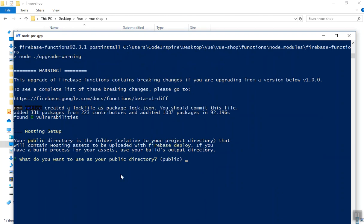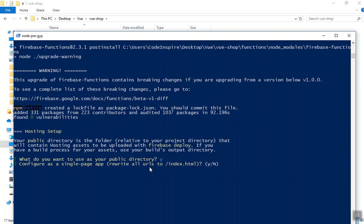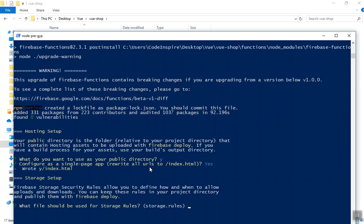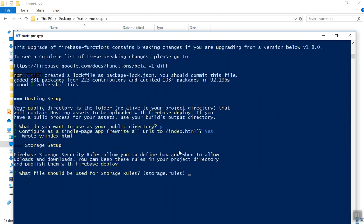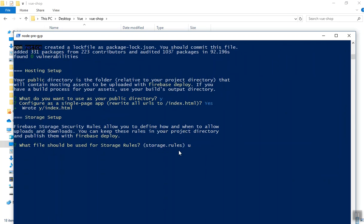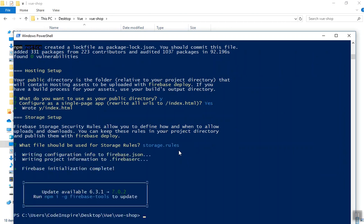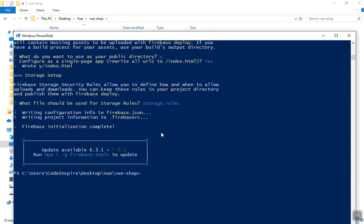The next step is to configure your public directory. It asks for your public directory — I say yes we have one. Then it asks if this is a single page application — I'll say yes since we are using the Vue Router. For storage, just press enter and it will create everything you need.